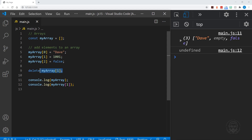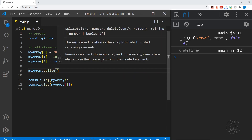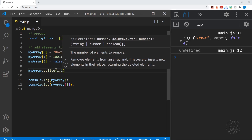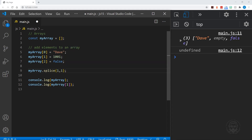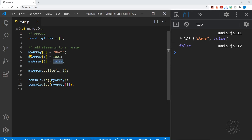Instead, we can use the splice method. We call myArray.splice and tell it where we want to begin — let's say position one, where we have 1001 stored — and we say we want to delete one element at that position. We save our file, and now our array just has two elements. The value in position one is no longer 1001, but false, which moved back from position two.